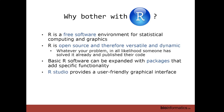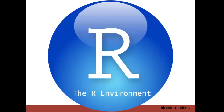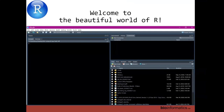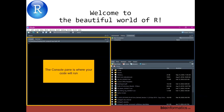RStudio, which you've been told to install as well, provides a really user-friendly graphical interface. It makes base R much more easy to work with and helps you organize all of your code and output. So without further ado, let's go to the R environment.